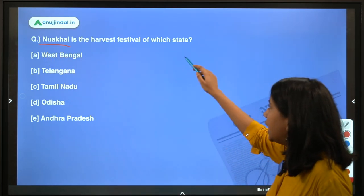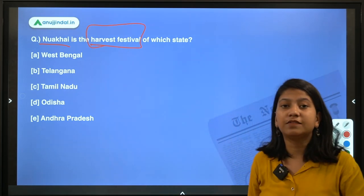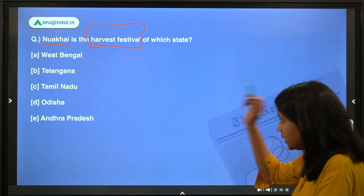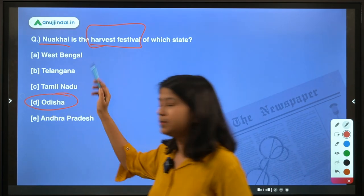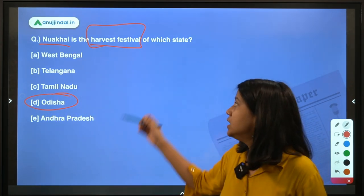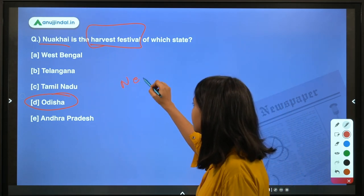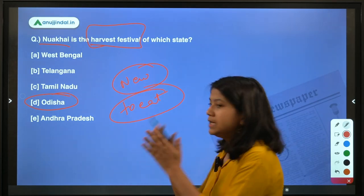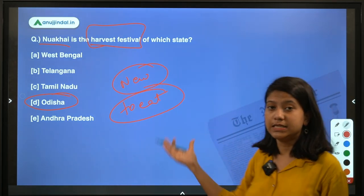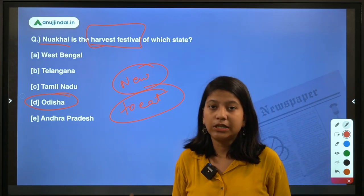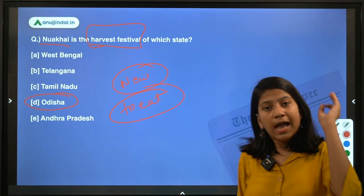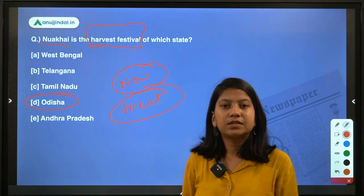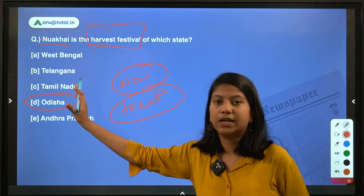Next question: Nua Khai is the harvest festival of which state? All harvest and agricultural festivals are important. The answer is Odisha. It is celebrated just after Ganesh Chaturthi. 'Nua' stands for 'new' and 'khai' stands for 'to eat', so from this meaning you can easily remember it is an agrarian harvest festival. To be more precise, this festival is celebrated in western Odisha.